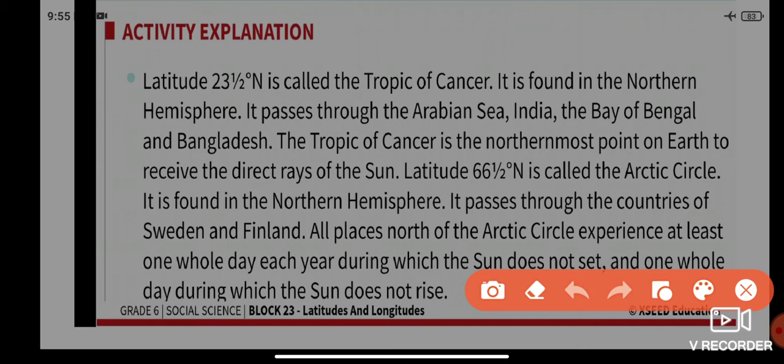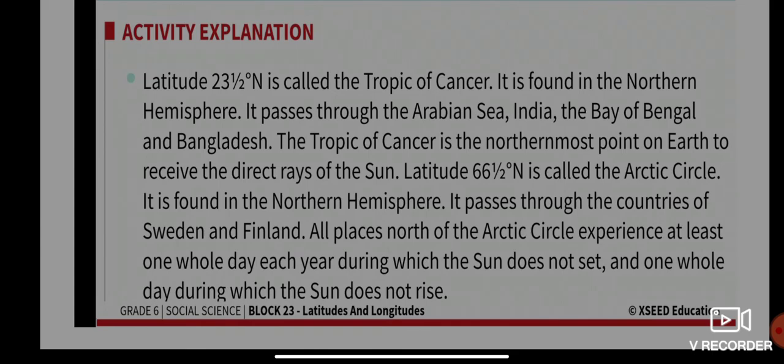Latitude 66.5 degrees north is called the Arctic Circle. It is found in the northern hemisphere and passes through the countries of Sweden and Finland. All places north of the Arctic Circle experience at least one whole day each year during which the sun does not set, and one whole day during which the sun does not rise.